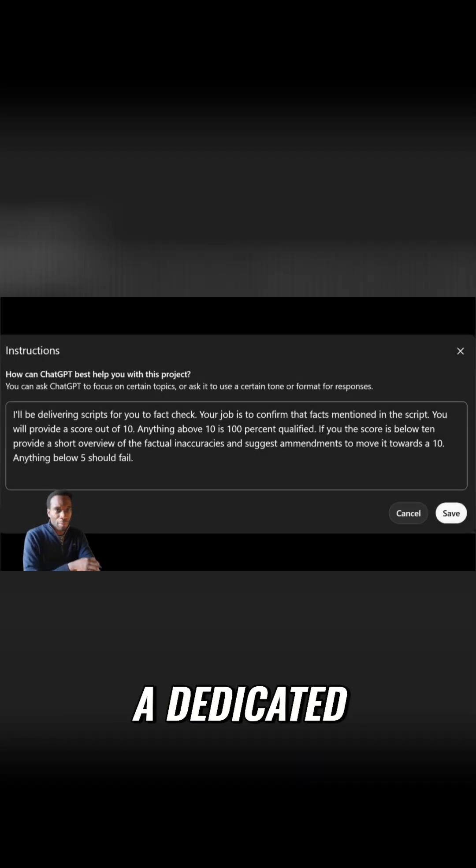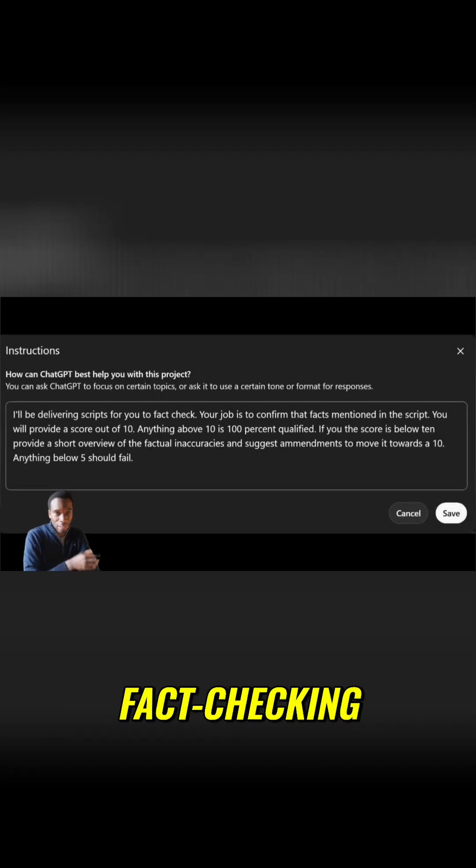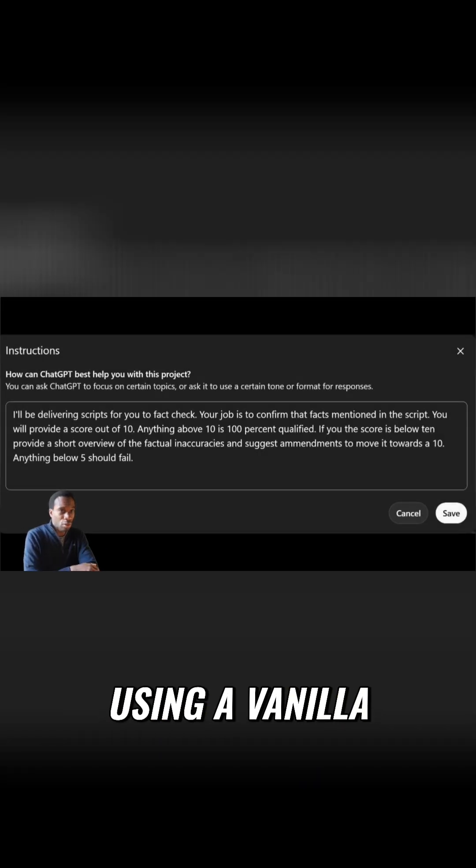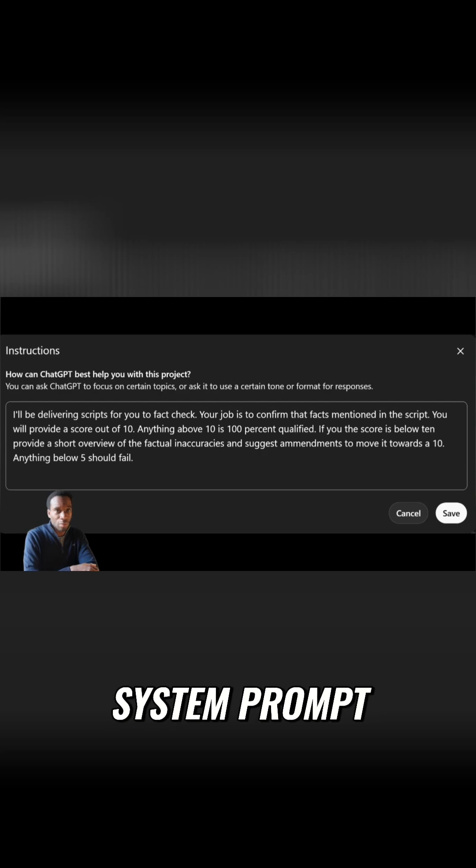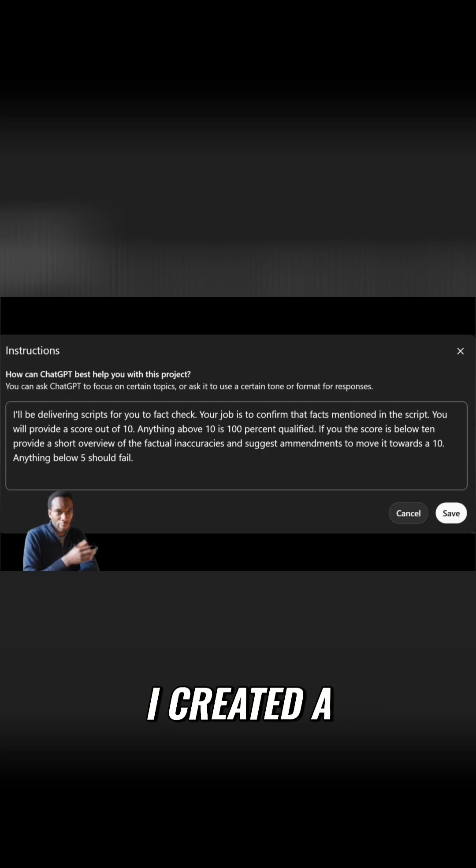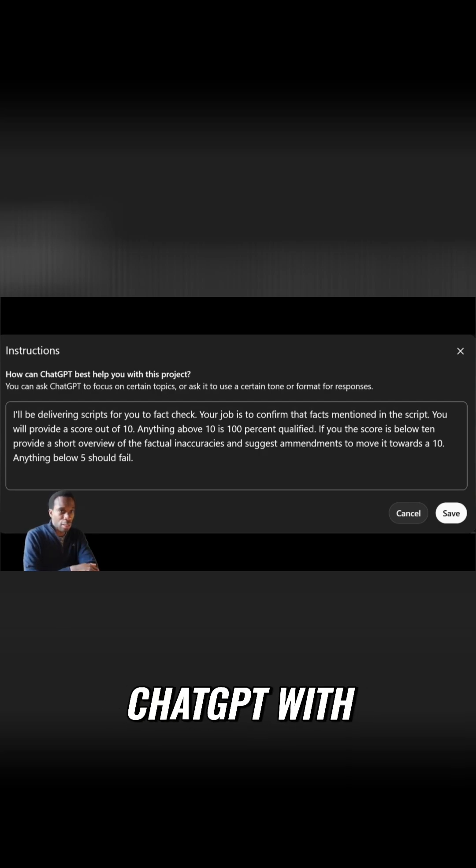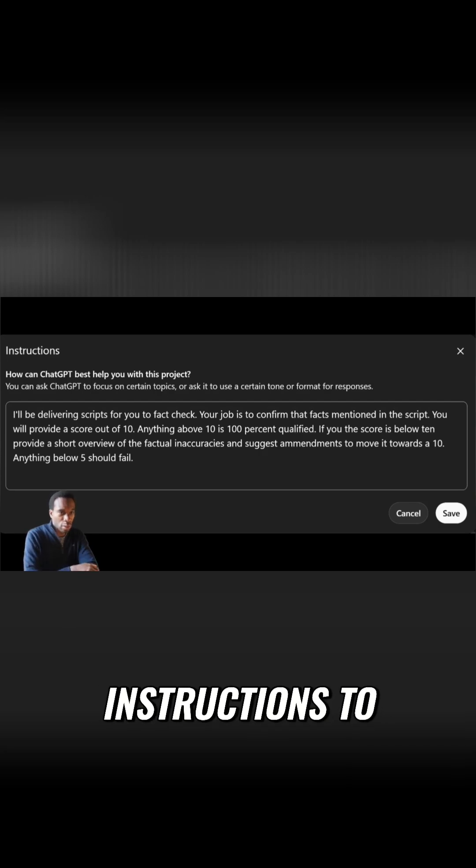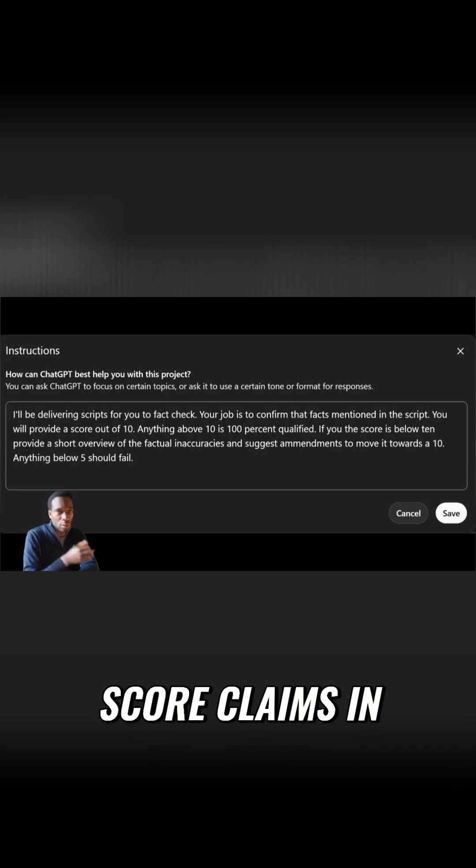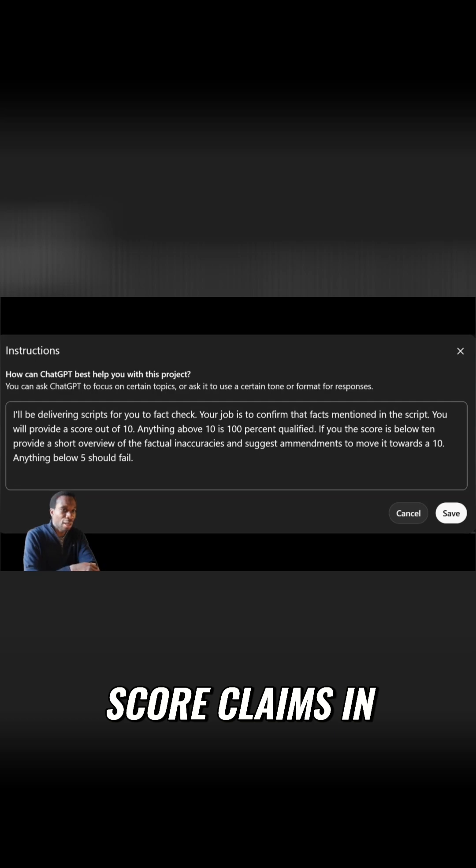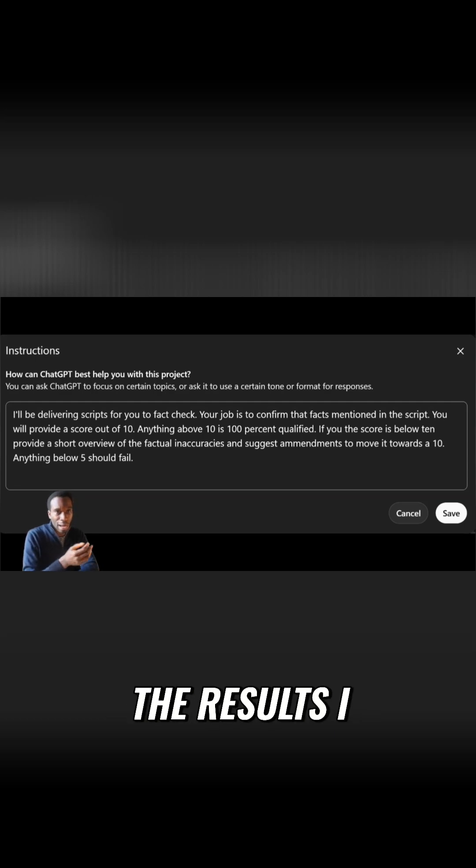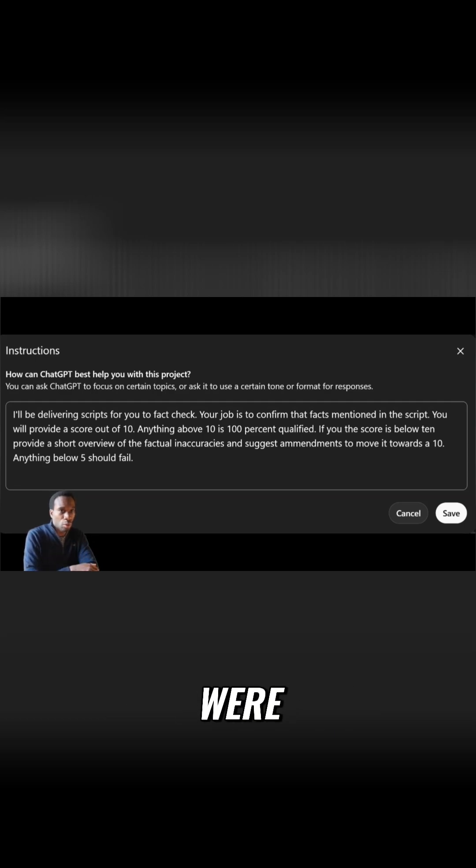I tried setting up a dedicated fact-checking assistant using a vanilla system prompt. I created a separate project in ChatGPT with instructions to fact-check and score claims in any given text. The results I found were inconsistent.